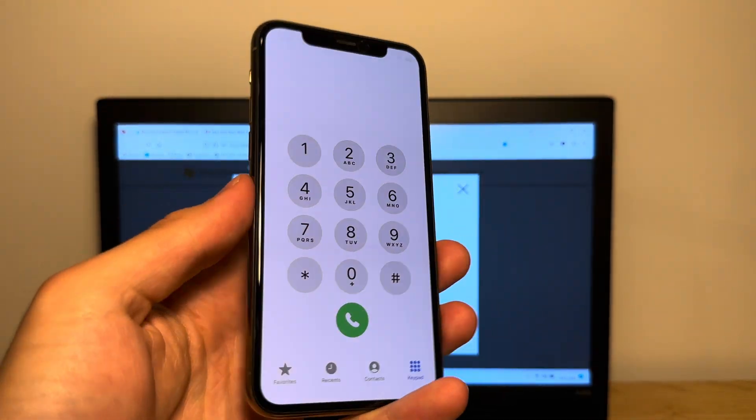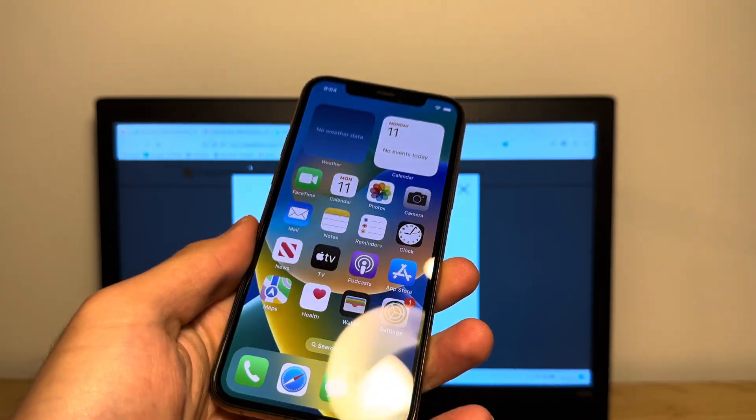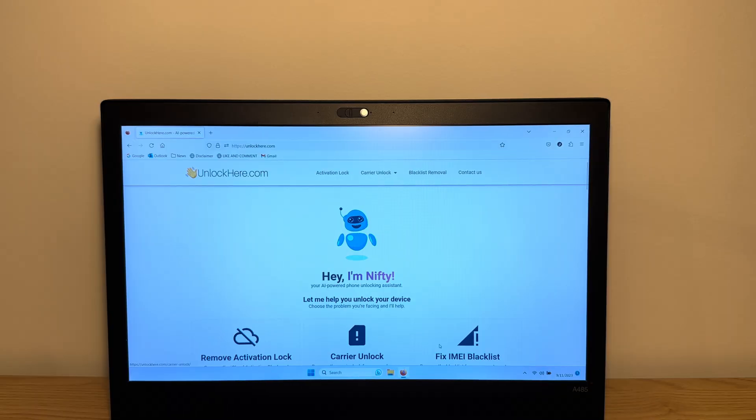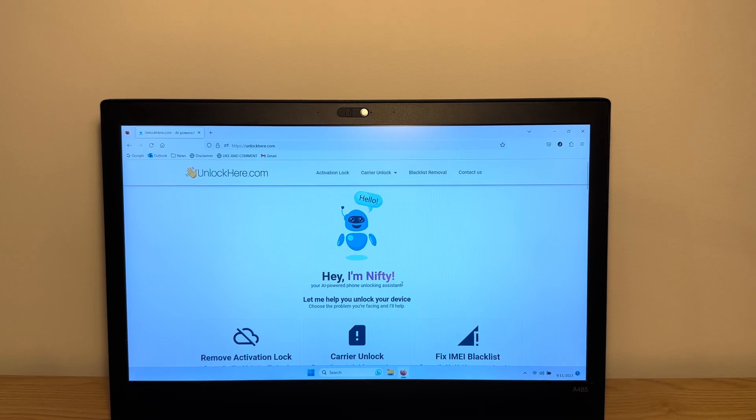Yeah guys, you can do whatever you like now. Reset the device and add your own Apple ID. Thank you guys so much for watching. And like I said, if you need any unlock, you can use unlockhere.com, the AI-powered unlocking assistant. Thank you guys and see you in the next video.